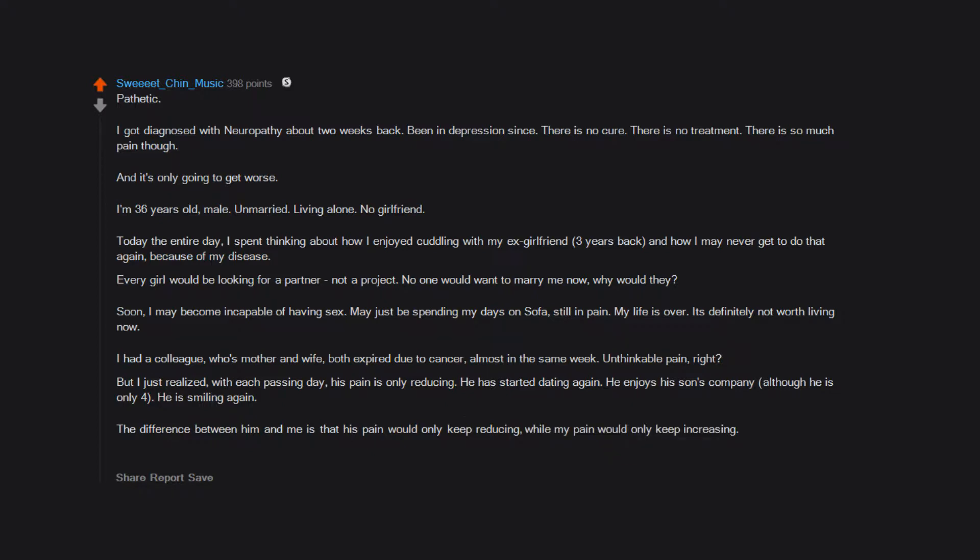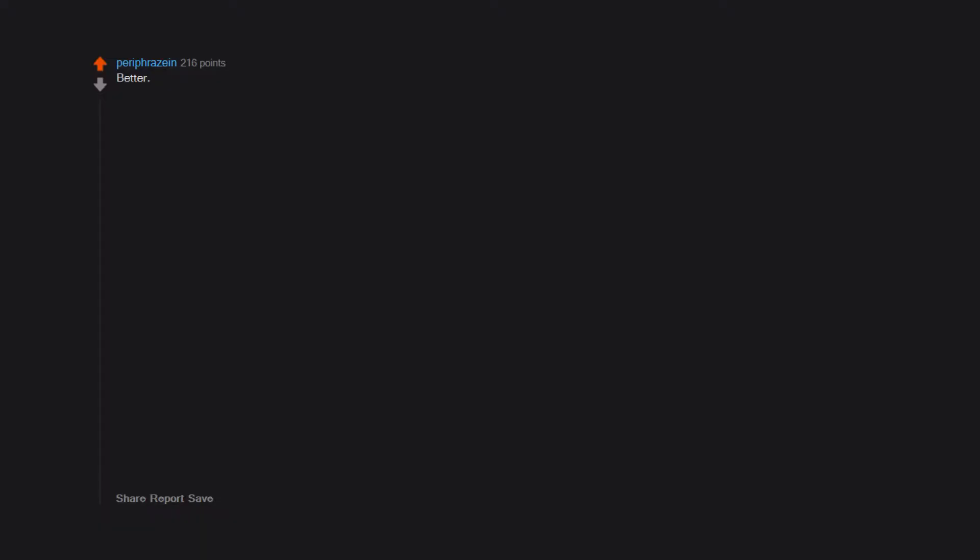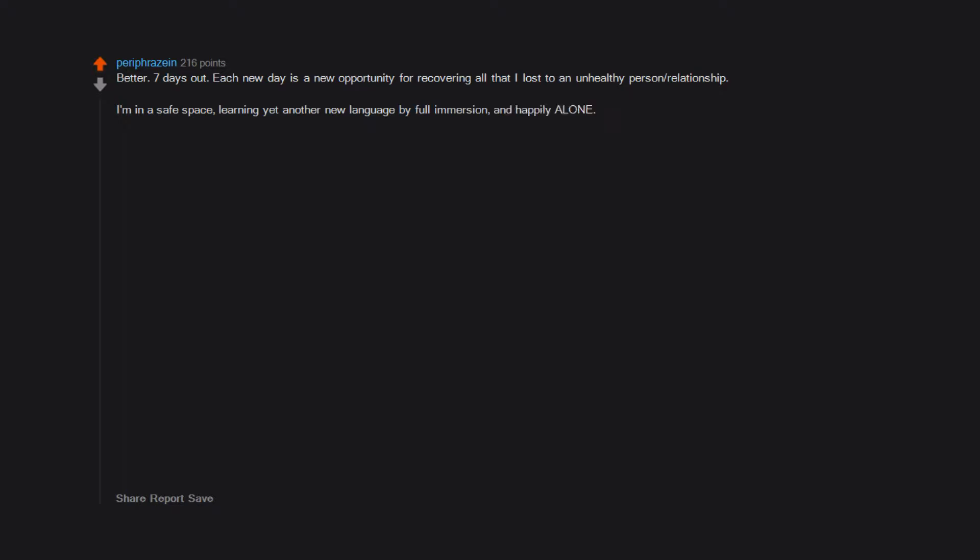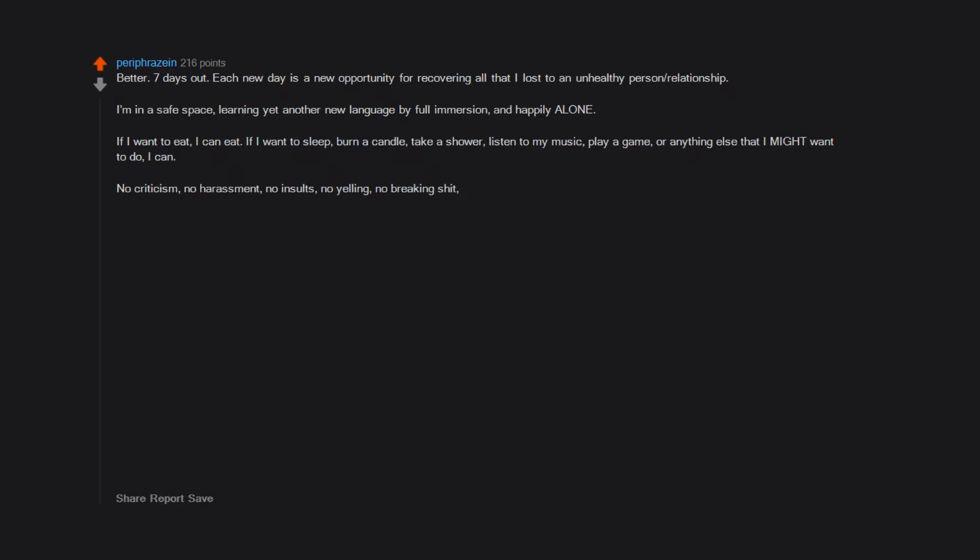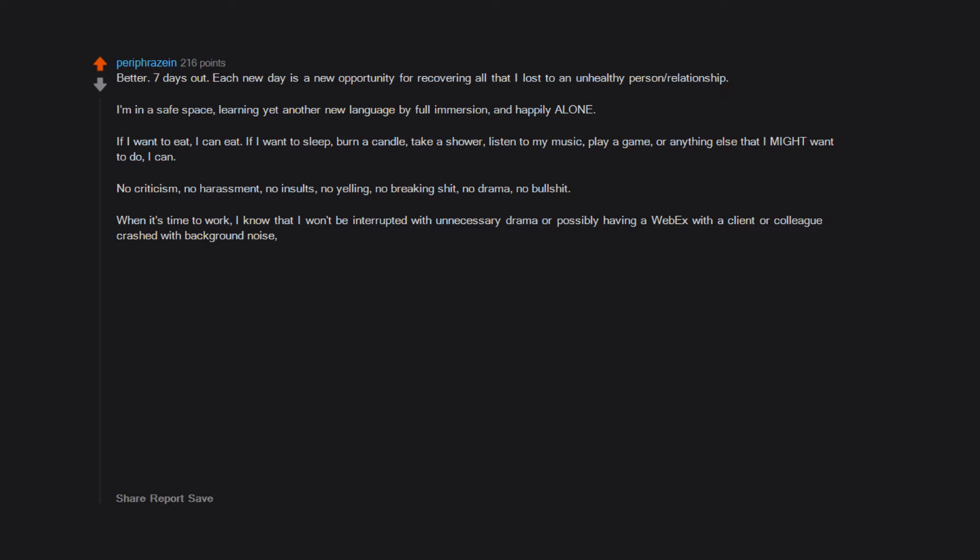Better. Seven days out, each new day is a new opportunity for recovering all that I lost to an unhealthy person relationship. I'm in a safe space learning yet another new language by full immersion and happily alone. If I want to eat I can eat. If I want to sleep, burn a candle, take a shower, listen to my music, play a game, or anything else that I might want to do, I can. No criticism, no harassment, no insults, no yelling, no breaking shit, no drama, no bullshit. When it's time to work I know that I won't be interrupted with unnecessary drama or possibly having a WebEx with a client or colleague crashed with background noise, music, or other sabotaging behaviors.